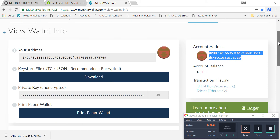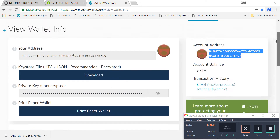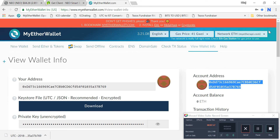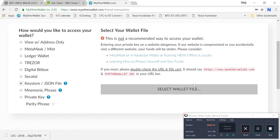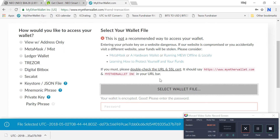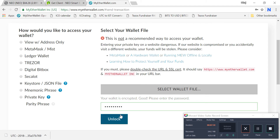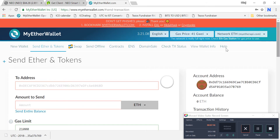This is your public address, and this you can share — not the private key. Your wallet is now with you and you are good to go. If you are participating in any ICO, there is a contract address — the Ethereum contract address — where you need to send funds. Go to 'Send Ether and Tokens' and unlock your wallet the same way.